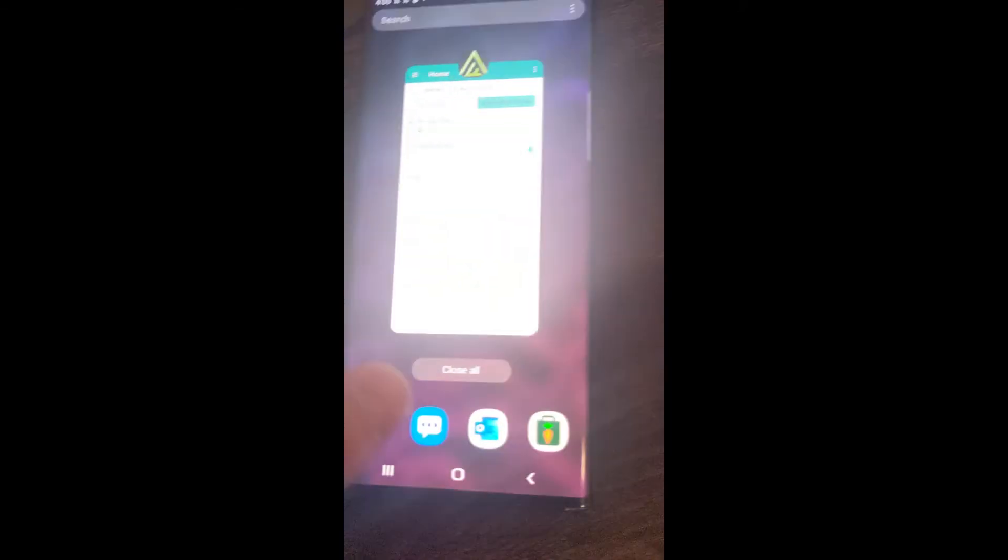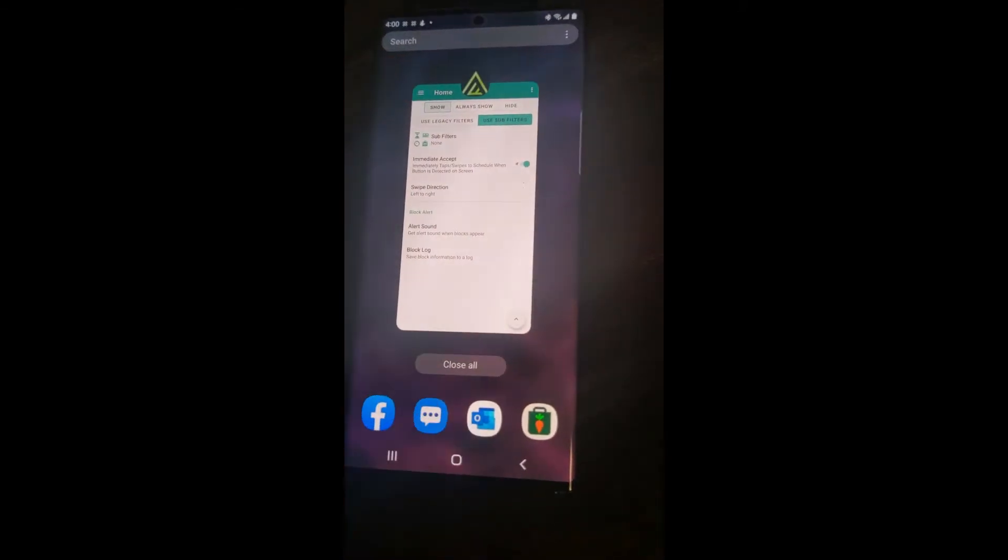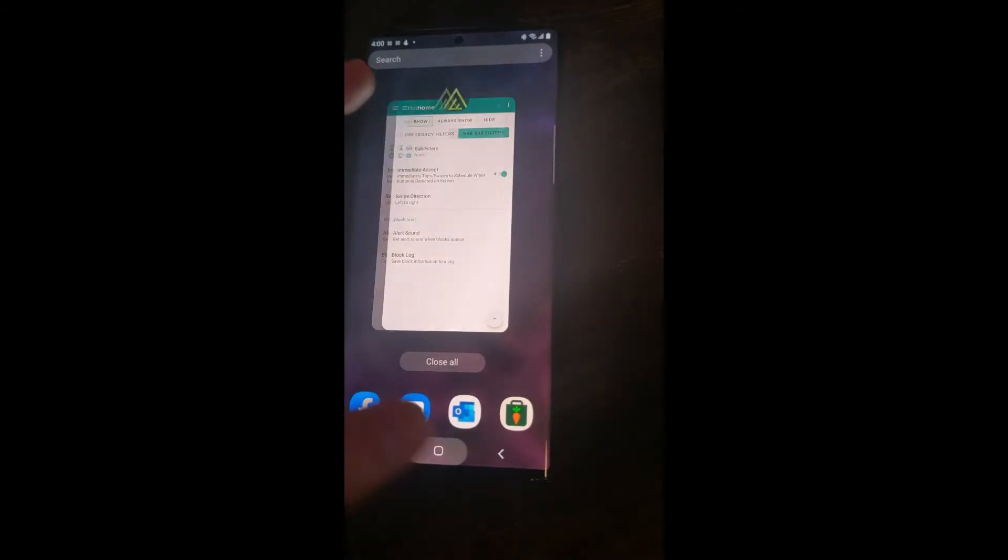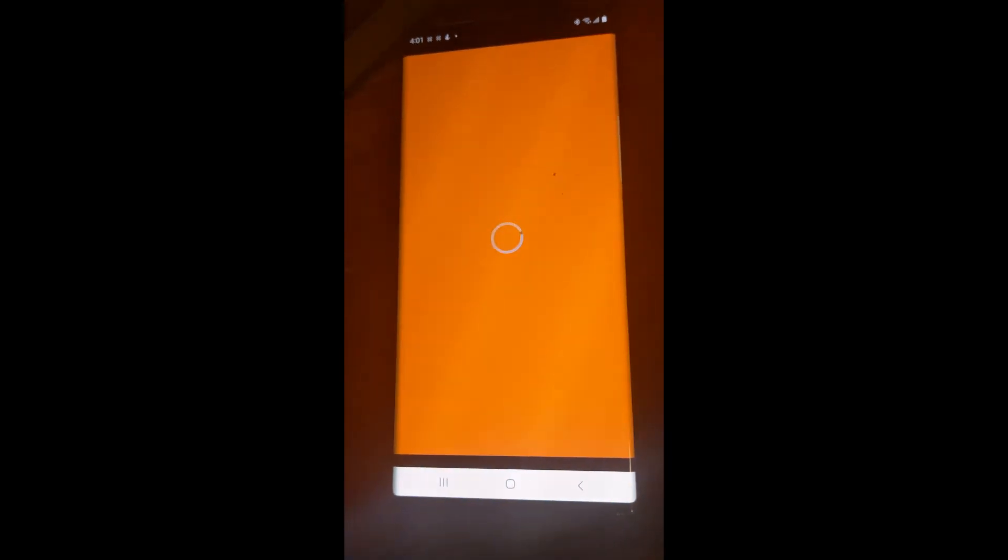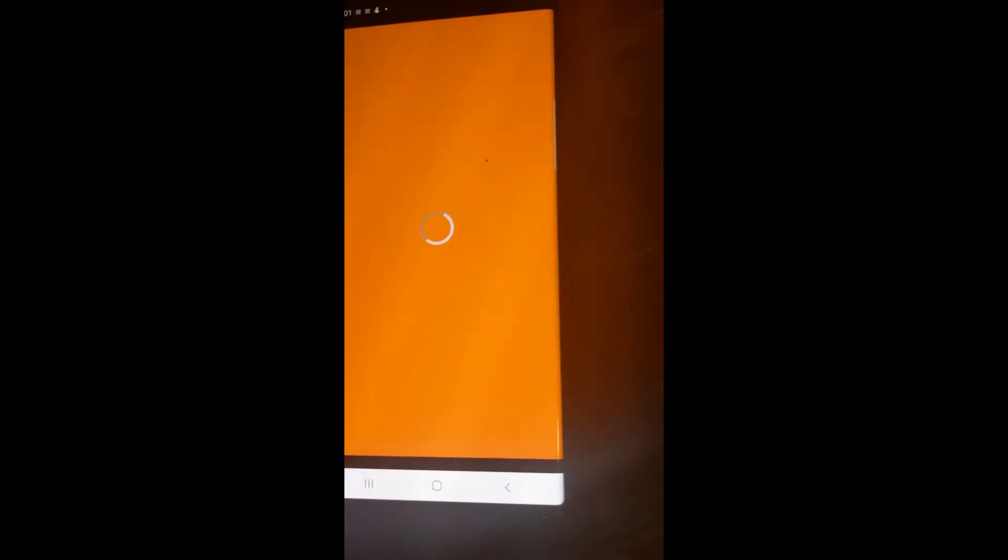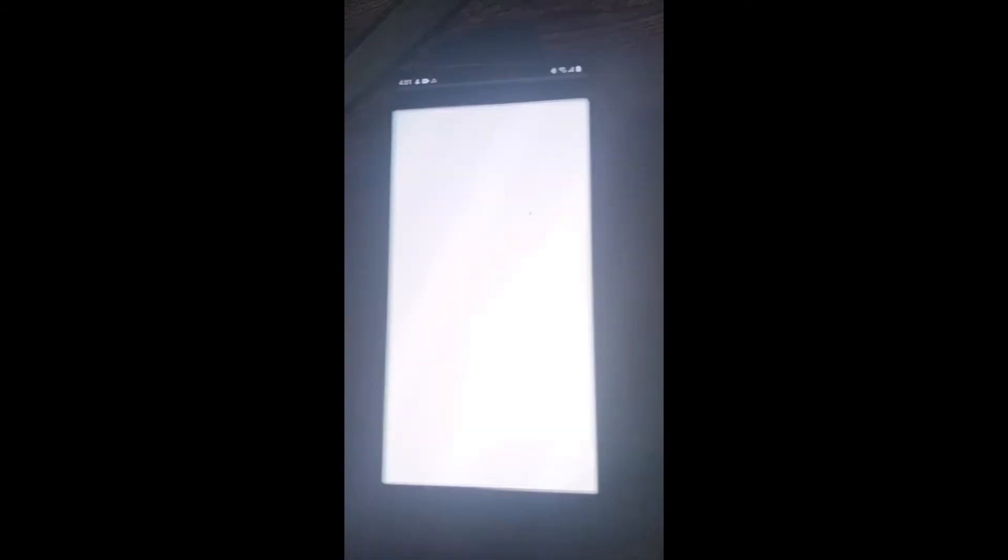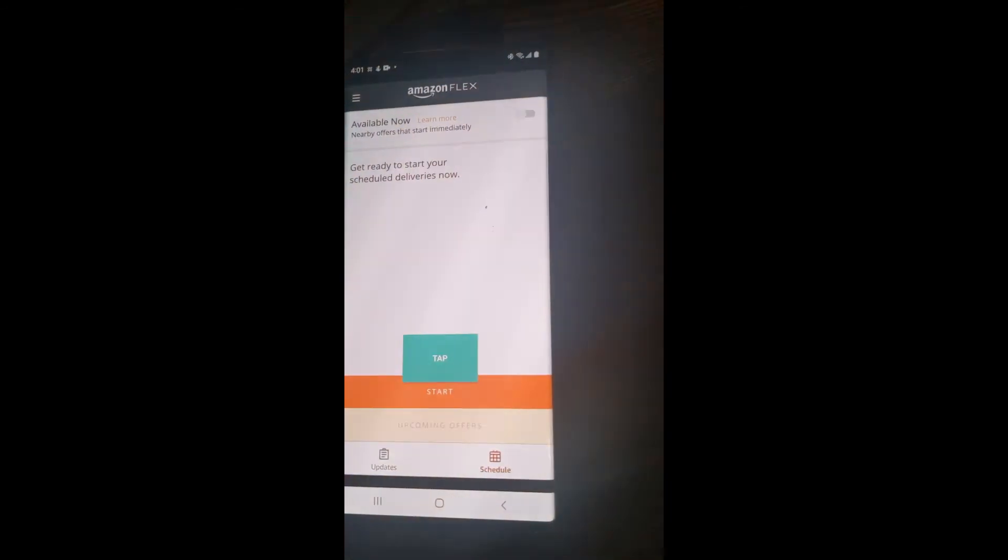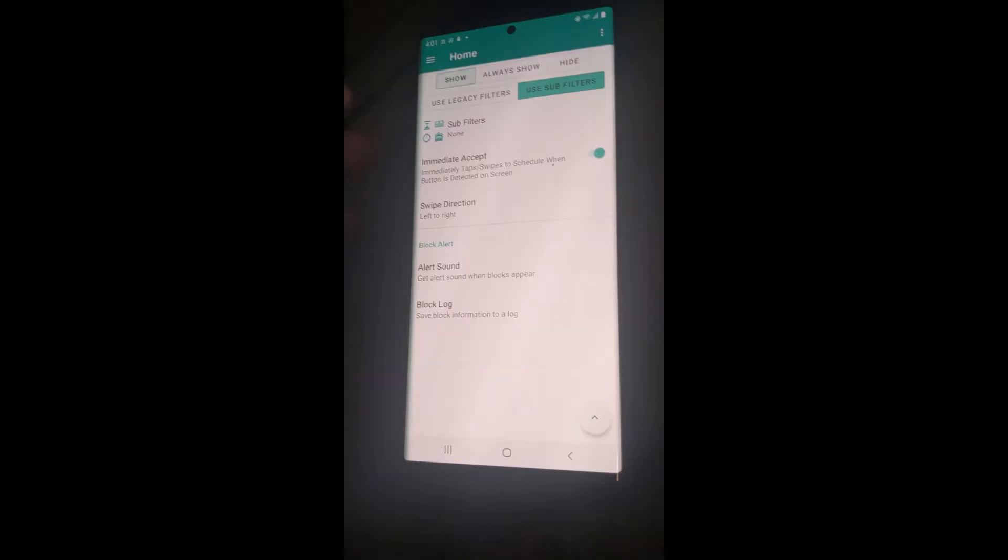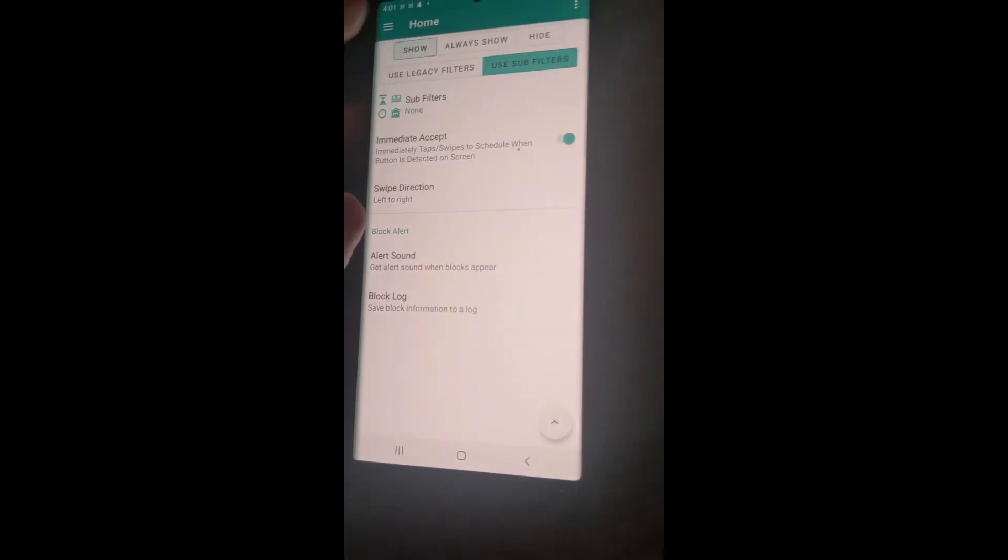There also seems to be a bug in the Amazon Flex app where you have to wait a while or close the app and open it again to actually see the block that you scheduled, which is just an Amazon Flex bug. They're going to have to work that out.